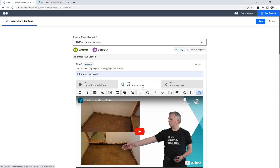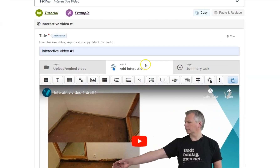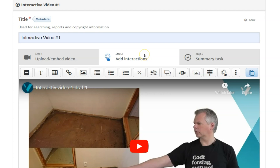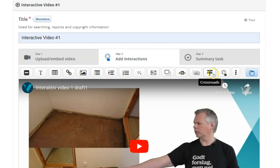In step 2 we add interactions to our video. There are several different interaction types you can add, such as multiple choice questions, single choice questions, fill in the blanks, as well as drag and drop tasks. In our video we decided to use the crossroads element. This is similar to multiple choice questions, but has a major benefit: it allows us to jump to specific timestamps in our video timeline based on the student's responses, providing adaptive feedback as the teacher gives a tailored explanation to each response option and explains why it is either correct or wrong.